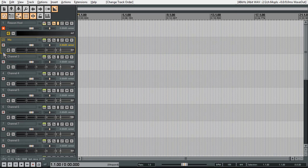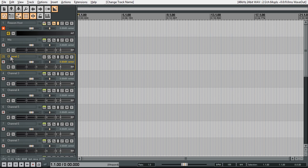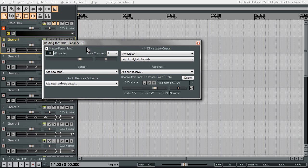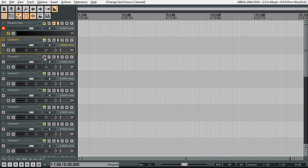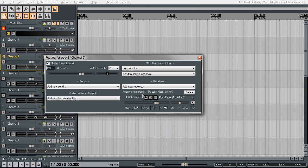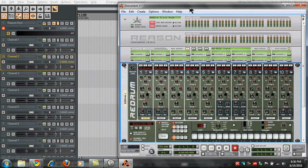The only thing that's a problem right now is we need to create a track, name it Channel 2, then change this to Channel 1. Change the IO so it's receiving on channel 1 only, and then add a receive from the Reason host on channel 2 only. Now when we open up Reason we've got separate channels — kick on 1, snare on 2, rim, shaker — as you can see it goes down the line to 6, 7, and so on.